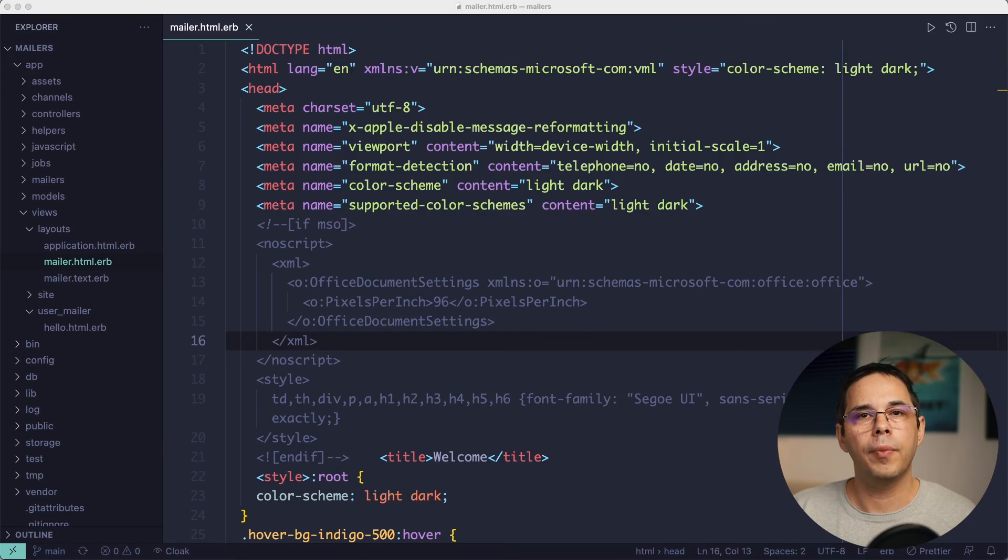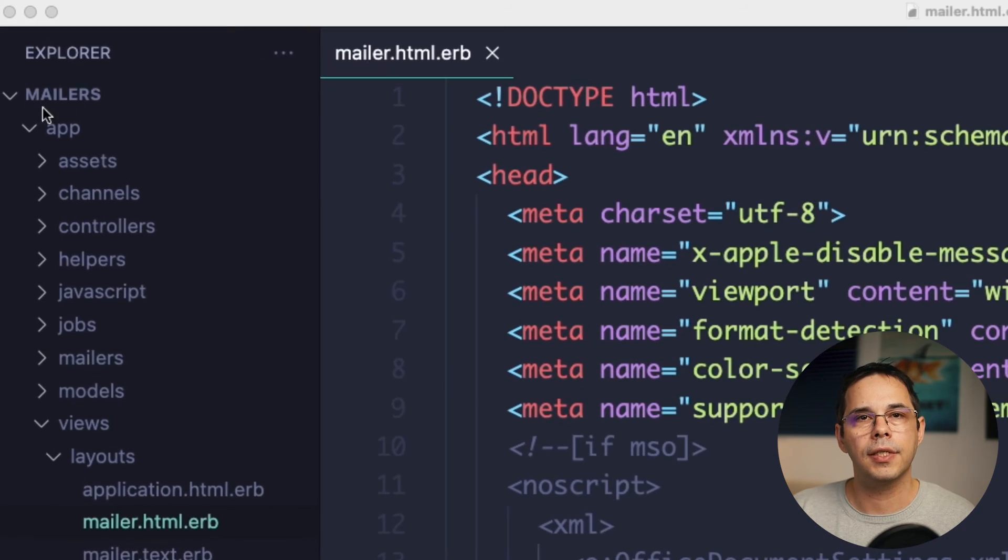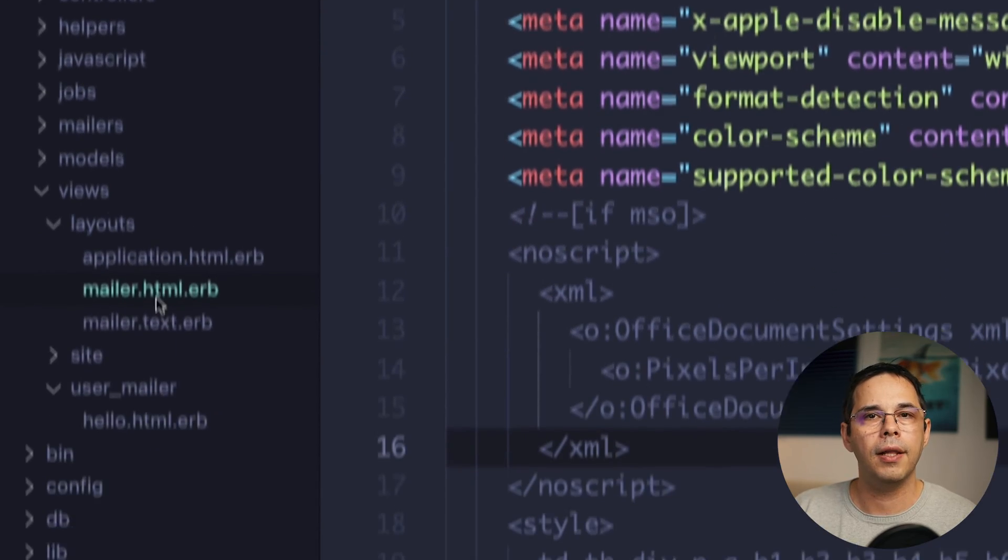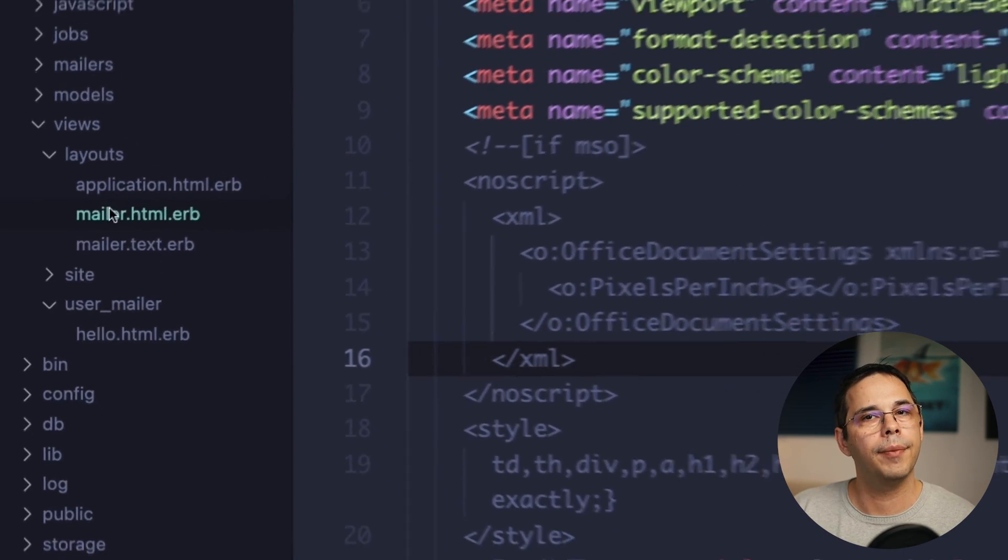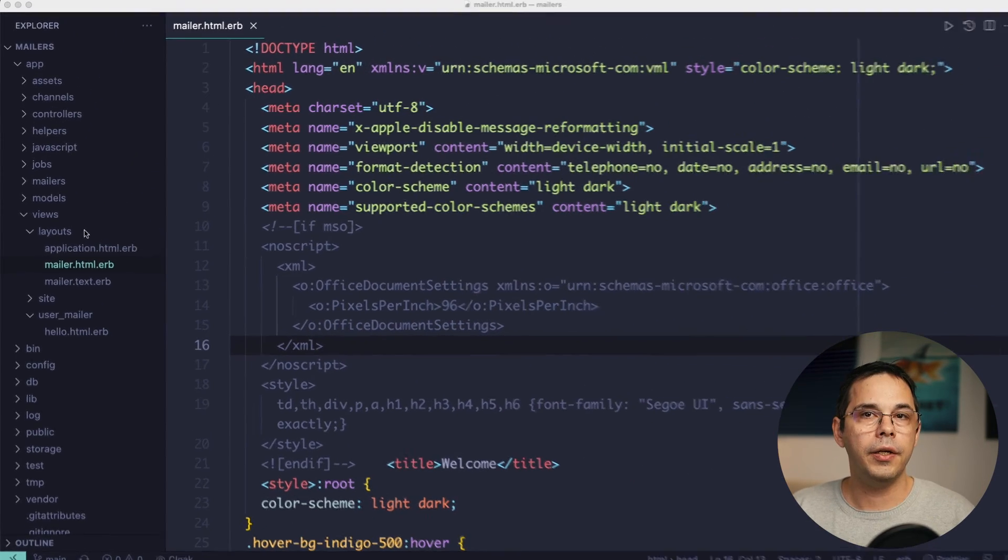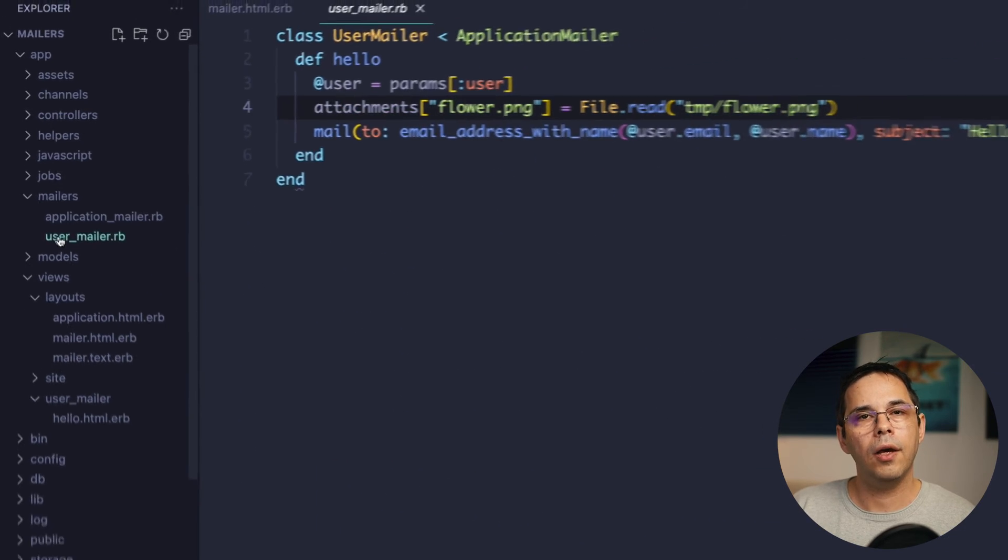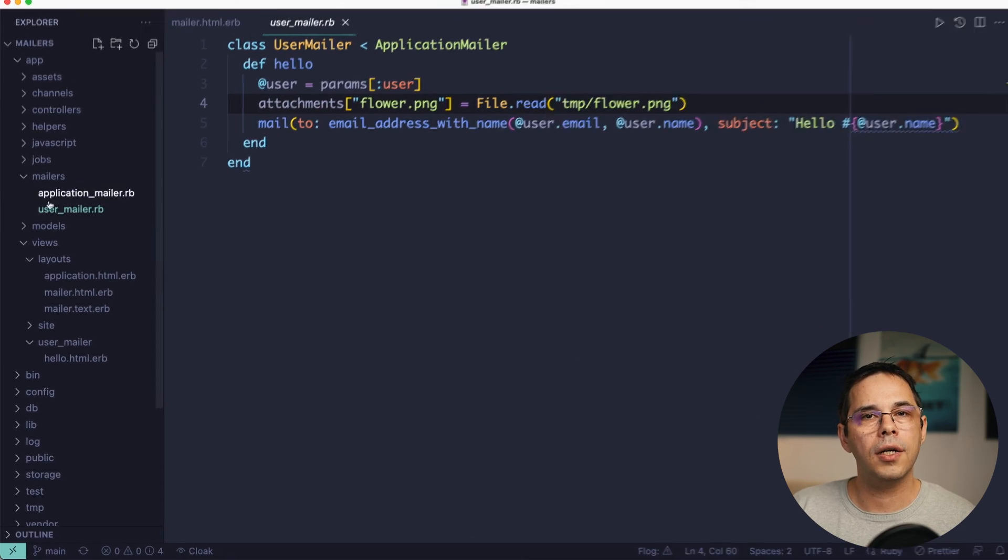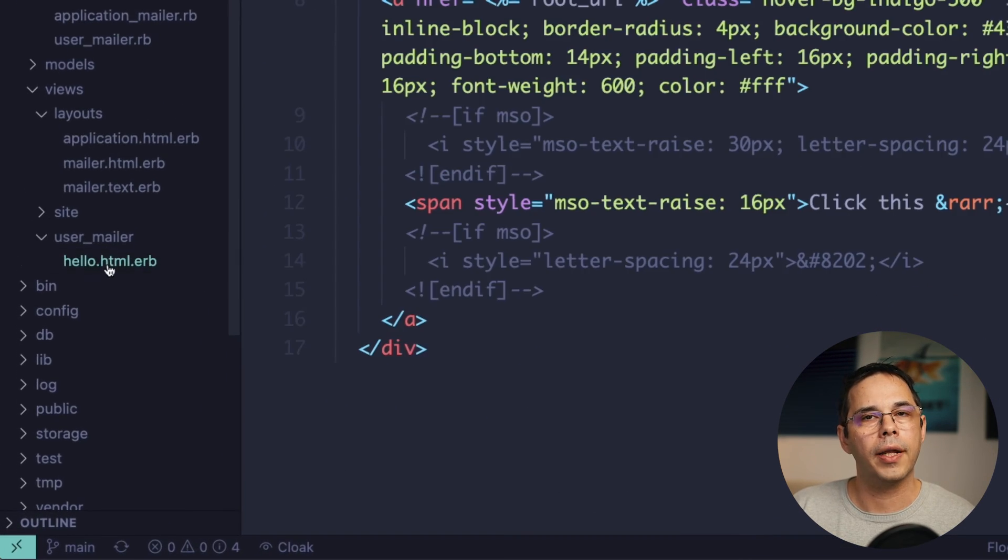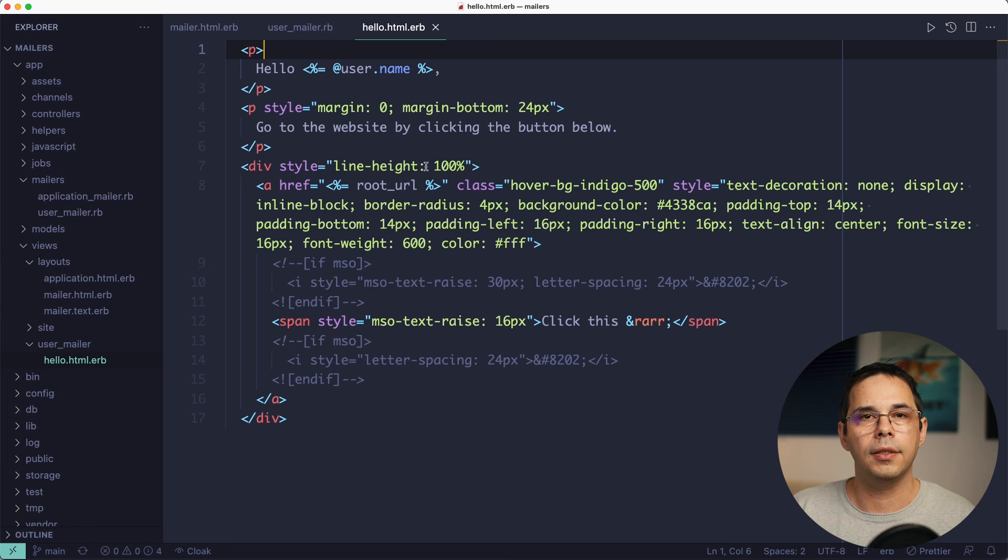In the project I was building for my Rails course, I've pasted this template in the mailer.html.erb layout. Here I have a user mailer class with a hello method and a corresponding hello.html.erb template. Inside the template, I've pasted the body of the email and I've added Rails-specific things like the user's name here and the root URL.